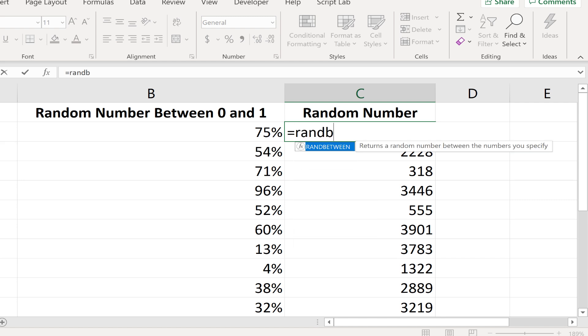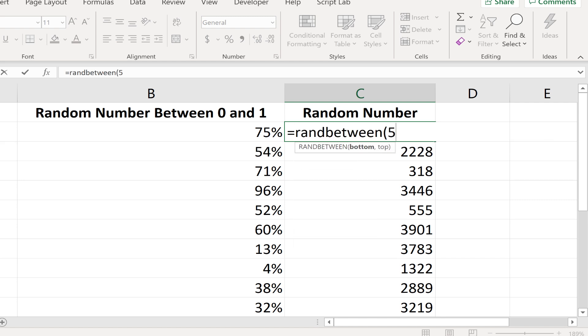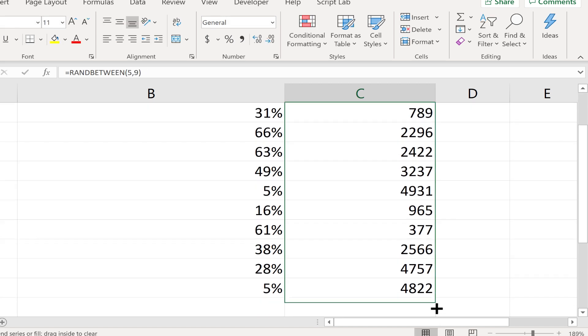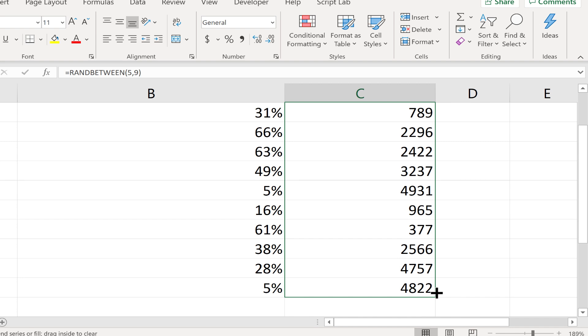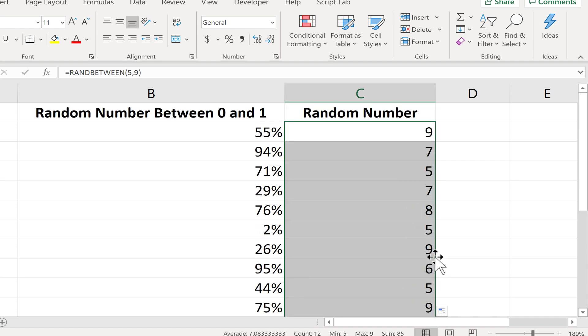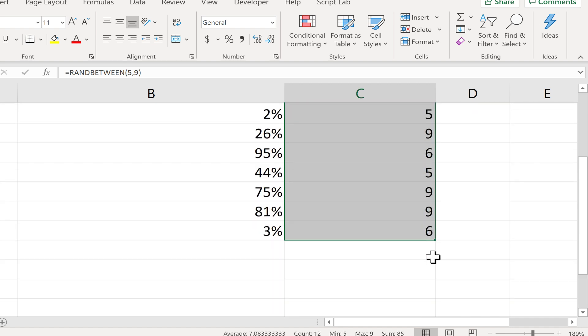I could do rand between, left parenthesis, and let's say 5, comma, 9. So this will be a lot easier to see if it's really working. Every number that's generated should be between 5 and 9. And that is the case.